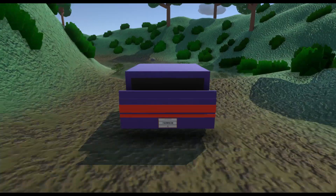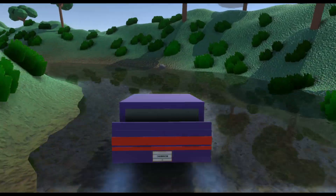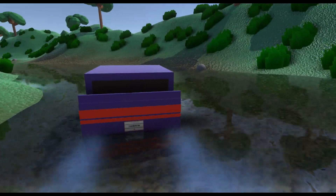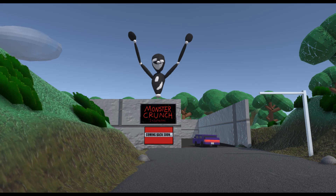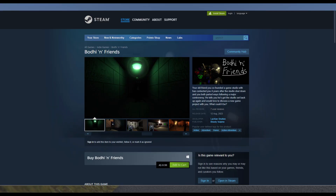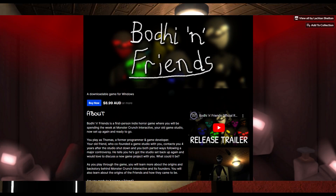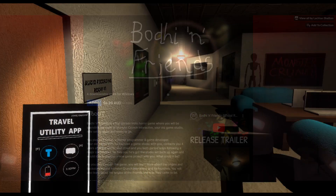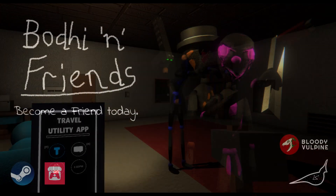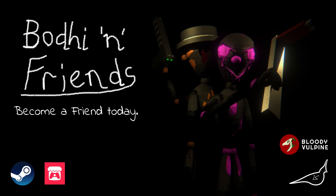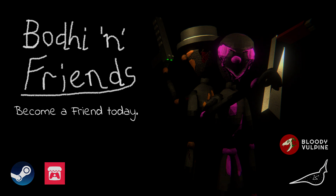Just before this video starts, I want to say that my game Bodhi and Friends is out now on both Steam and Itch.io. So if you want to, be sure to go buy it and try it out for yourselves. Your support would mean a lot, and yeah, now let's get right into the tutorial.